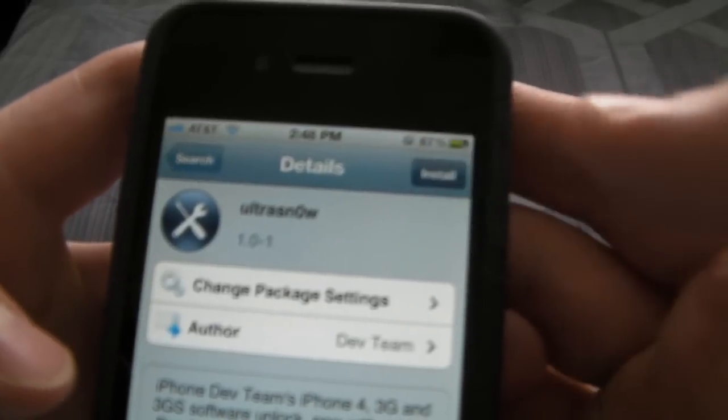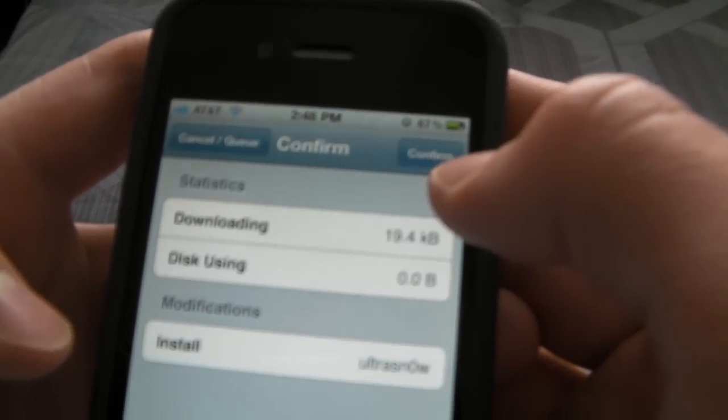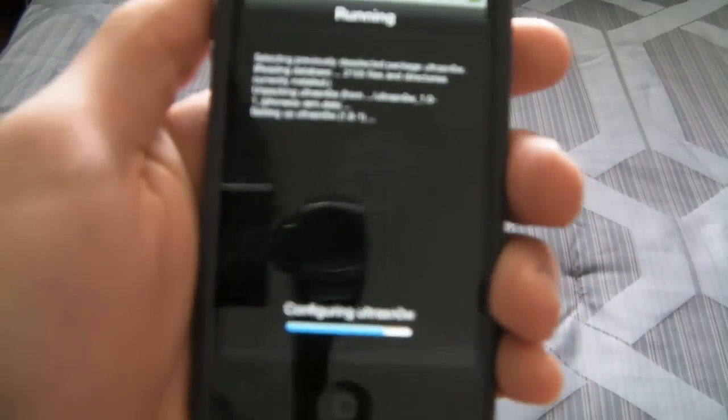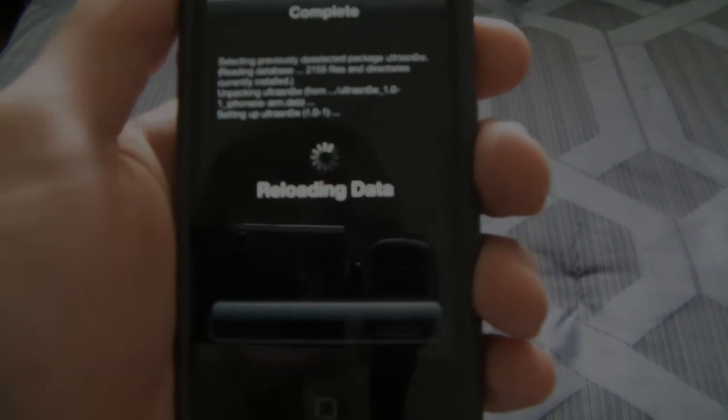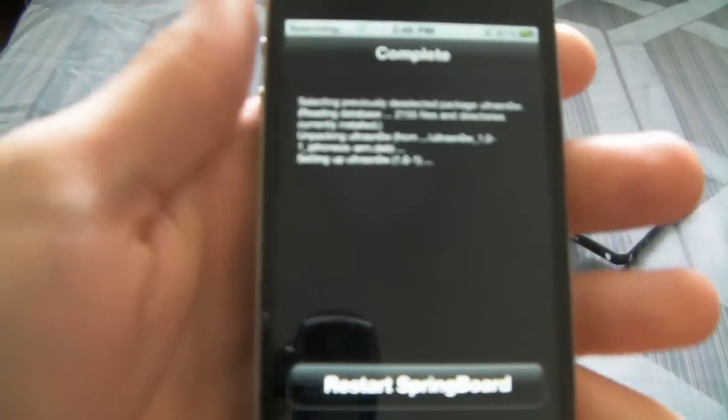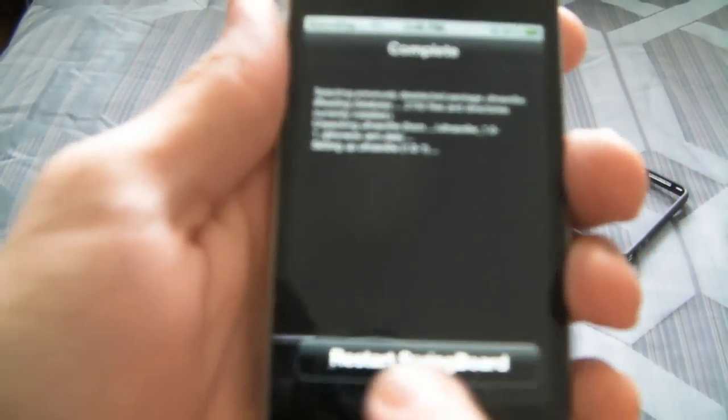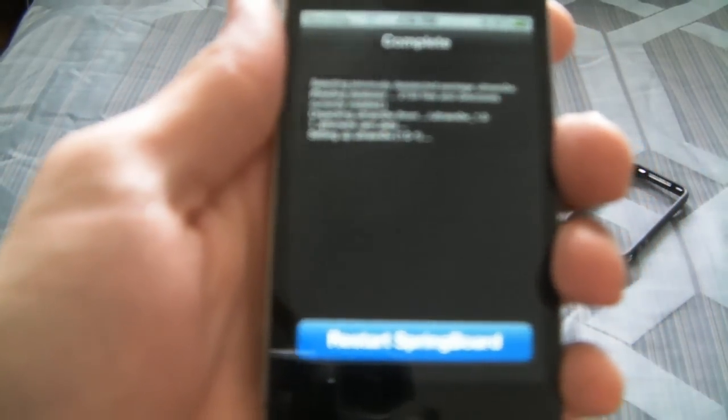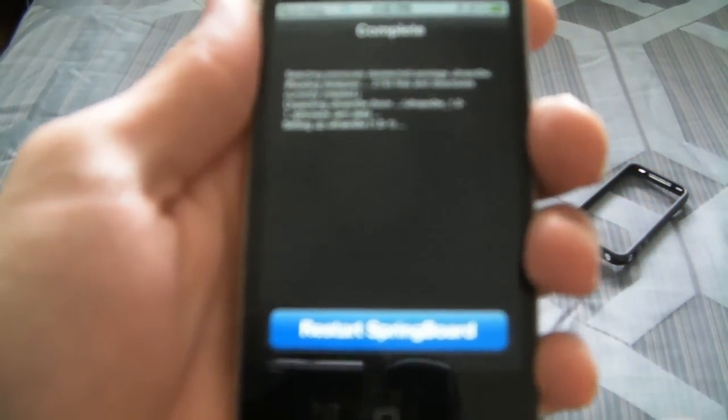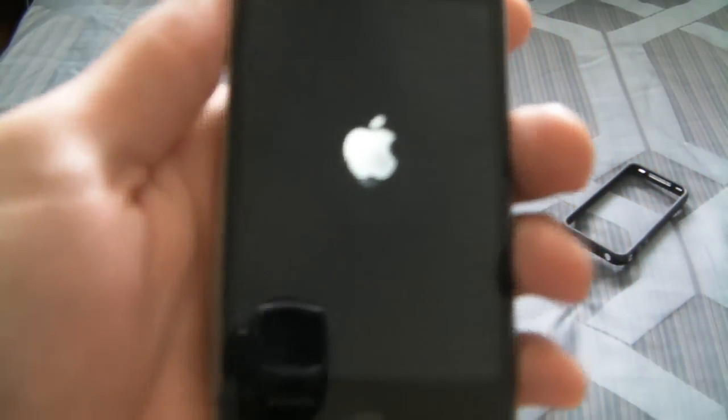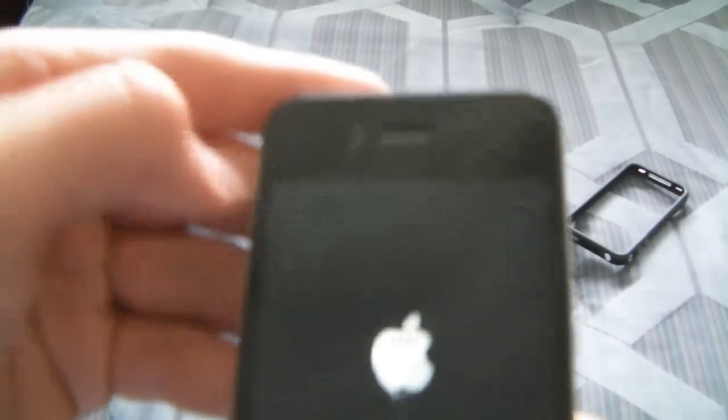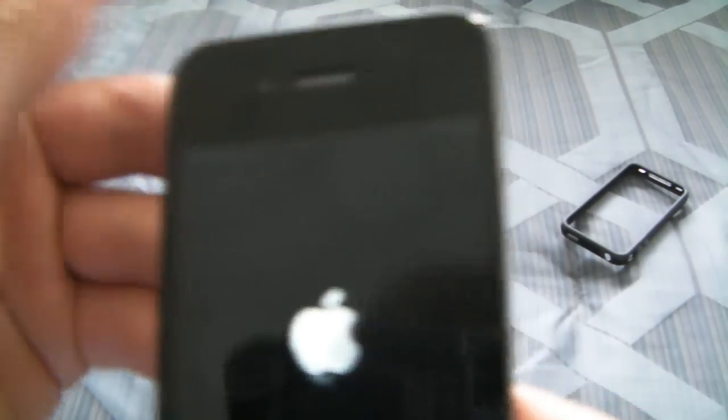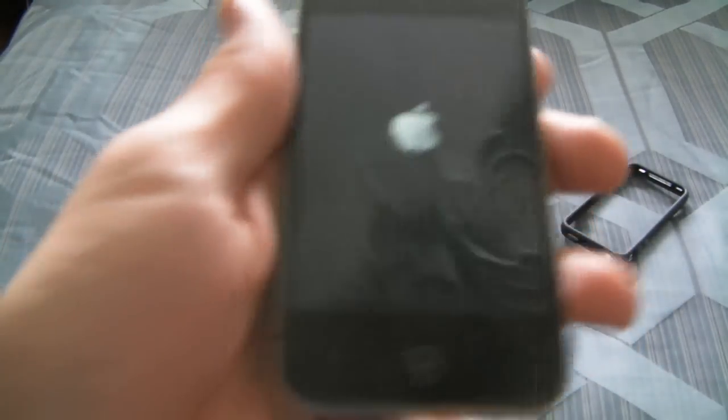Now all you got to do is click Install, Confirm, do your usual stuff here. Then you'll get this screen - you'll just hit Restart SpringBoard and that will do its thing.